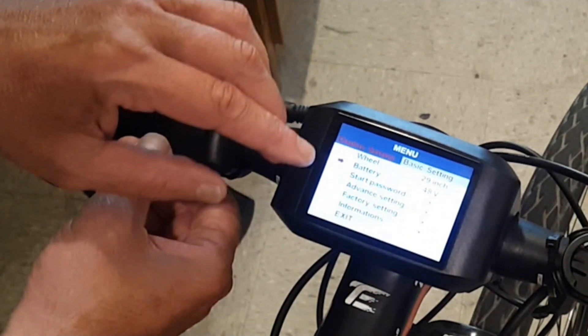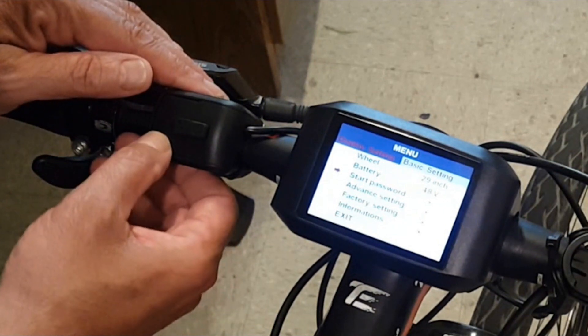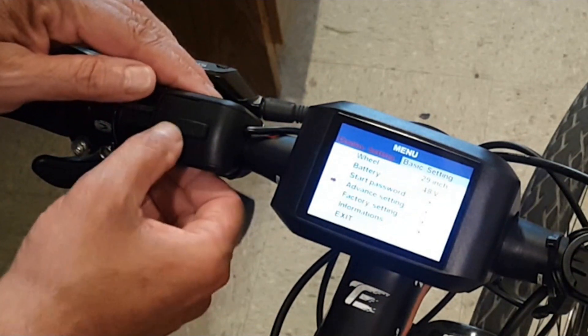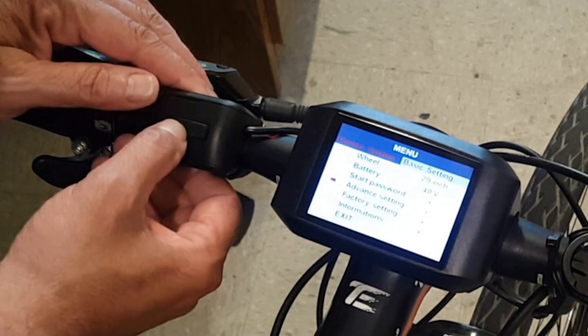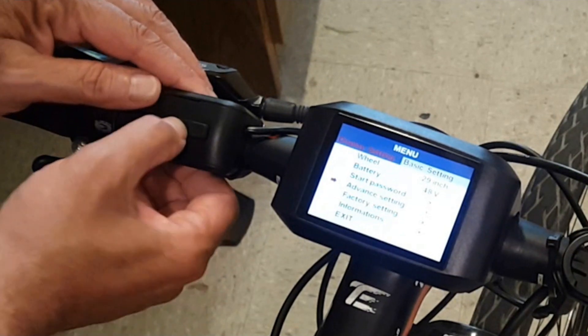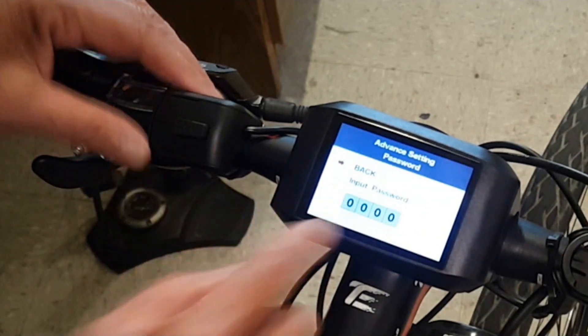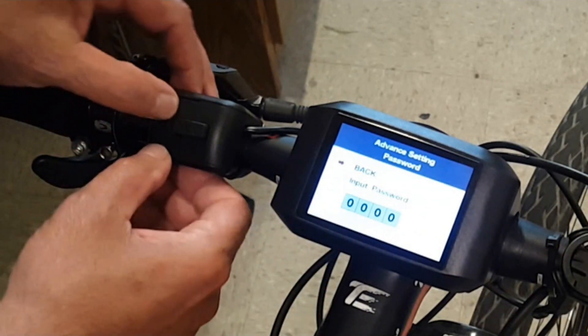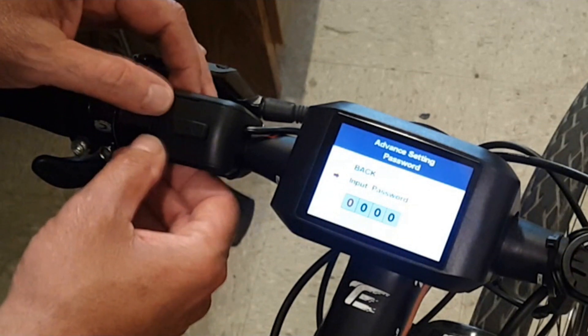In order to get into advanced settings you're going to need a password. The stock password for this particular manufacturer is 1919. There's a setting there to change it if you want to customize it.